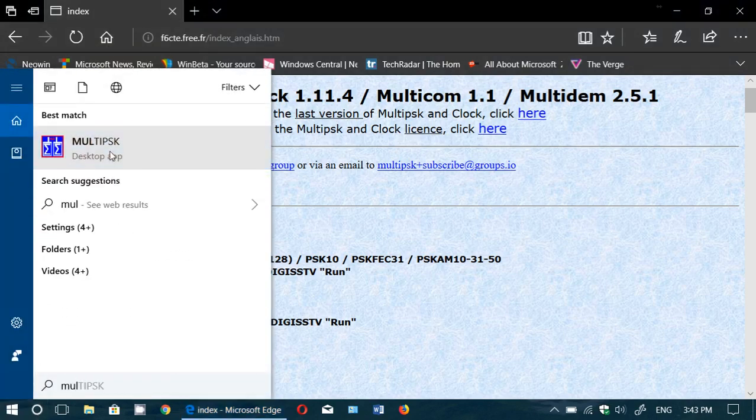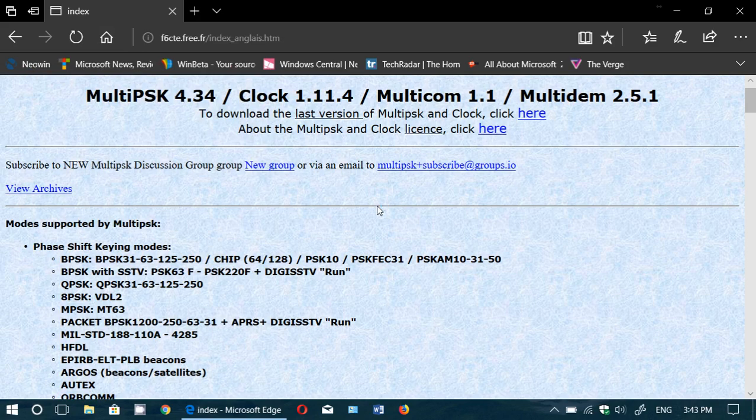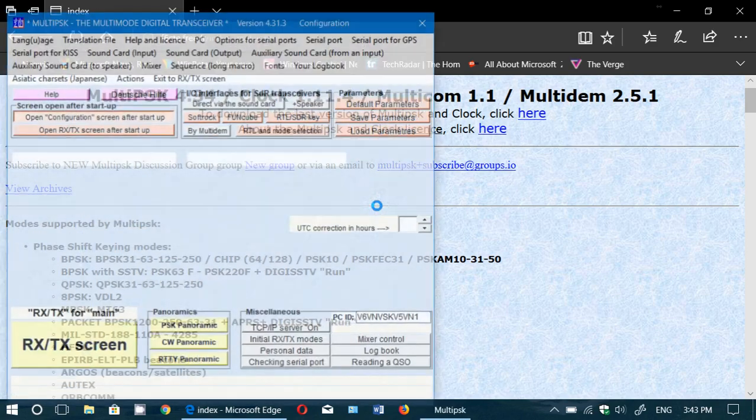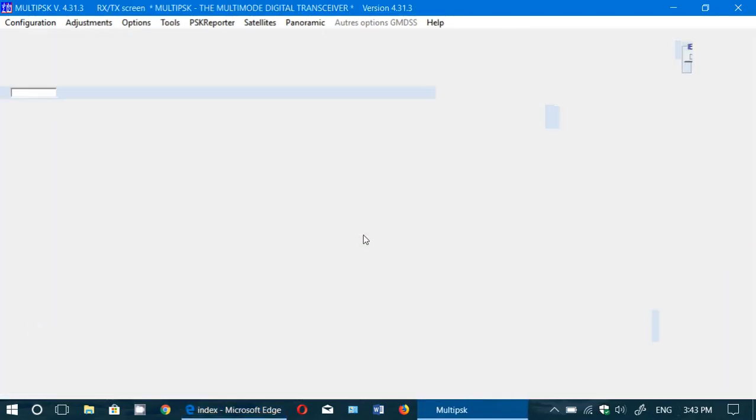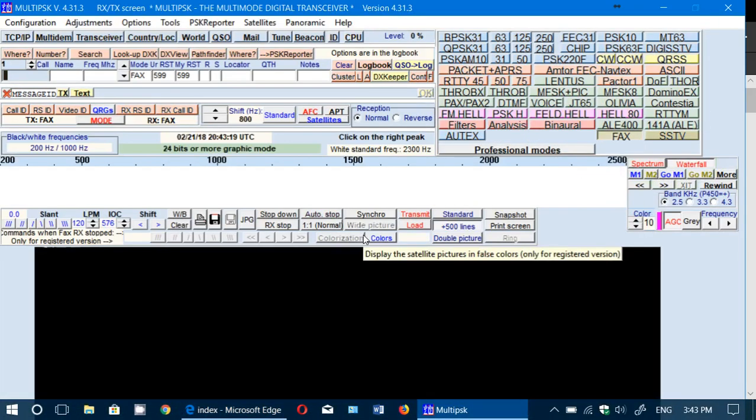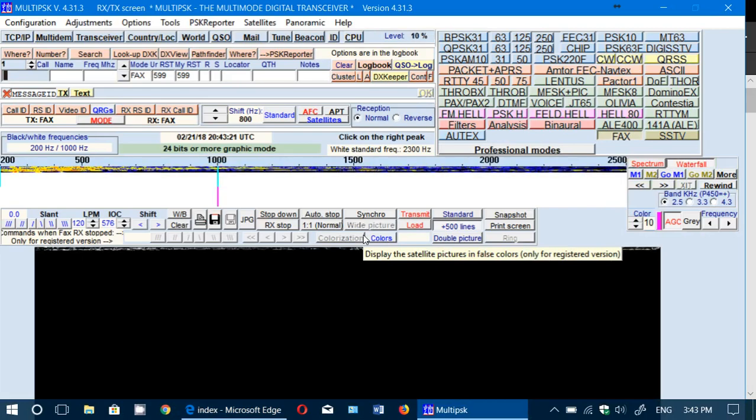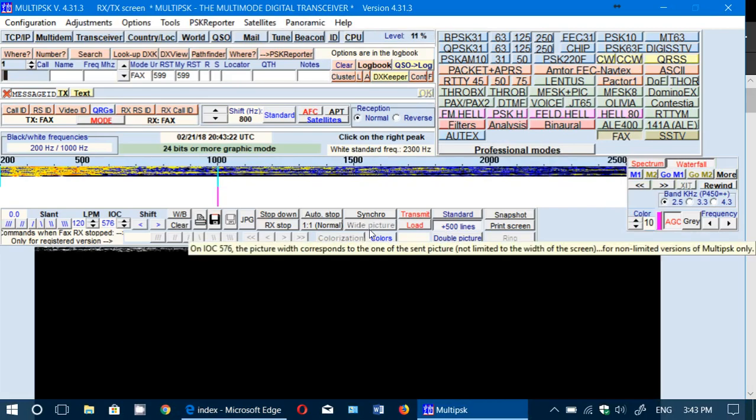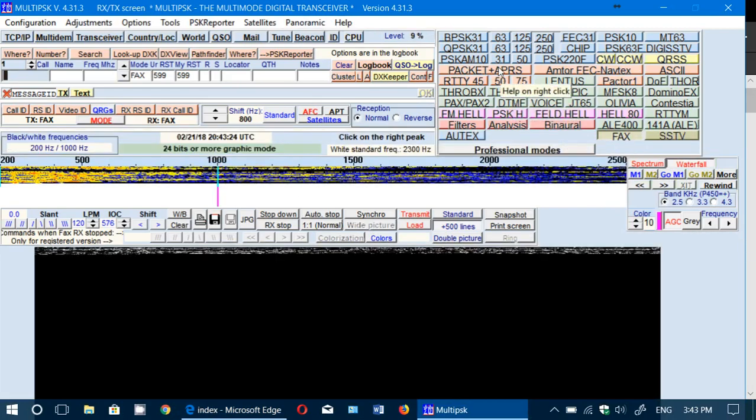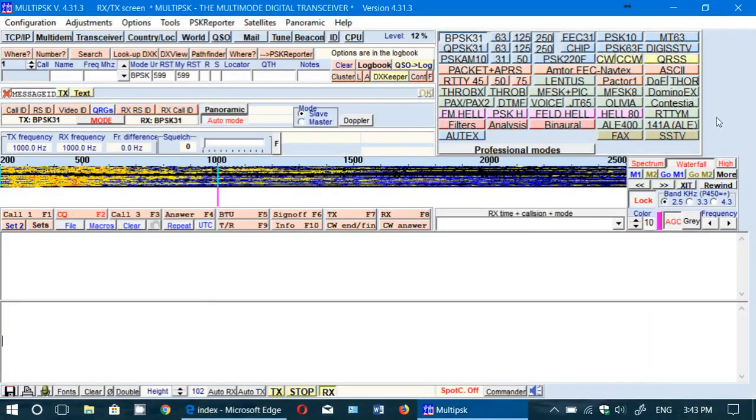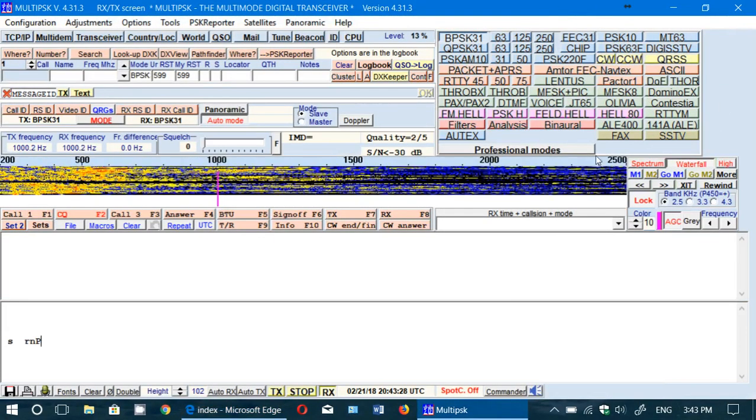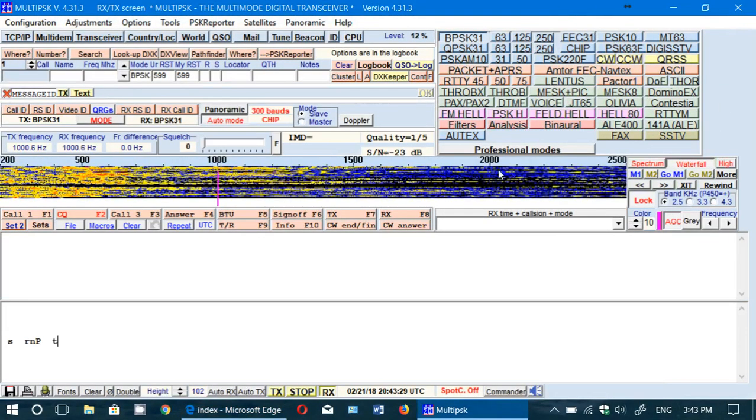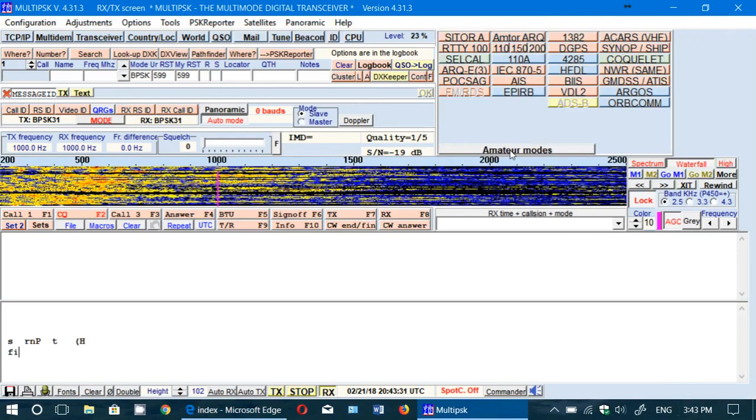One of the things I hate about MultiPSK is its interface. It is clunky, really not the best interface in the world, but once you get used to where the modes are, you get to a point where it's okay. The different modes are up here on the upper right corner. You have a button called professional modes.